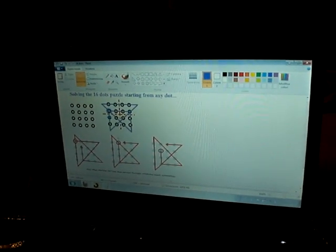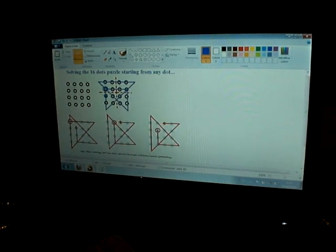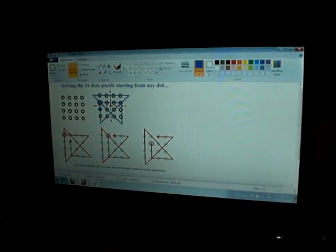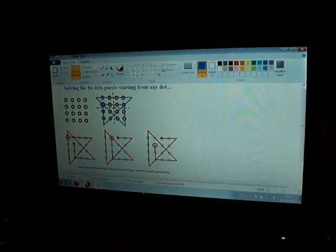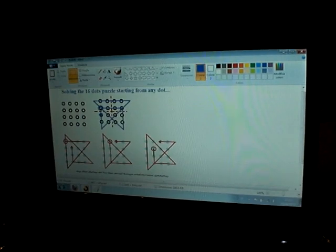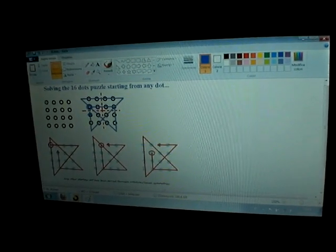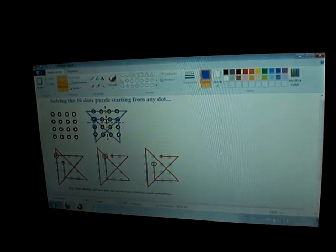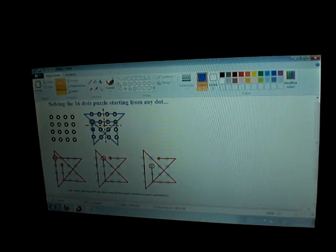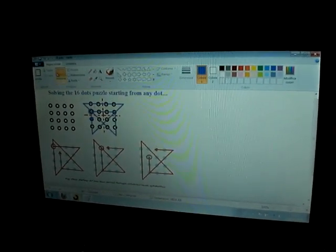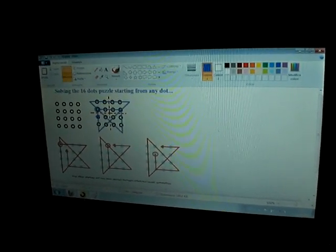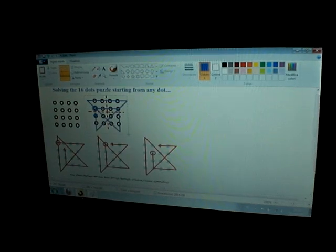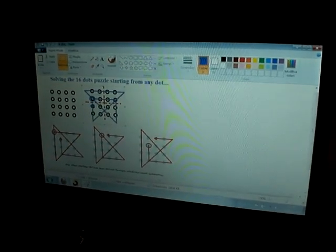But if we show that we can solve the problem starting from the dot in the upper left, this one and this one, we have shown that it is possible to solve the problem starting from any dot.